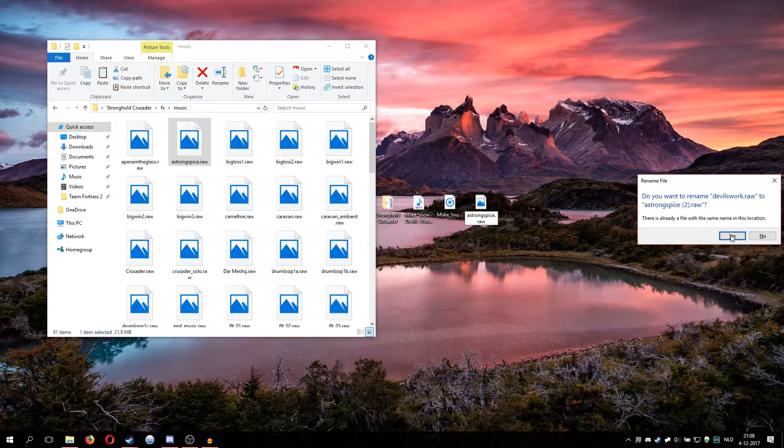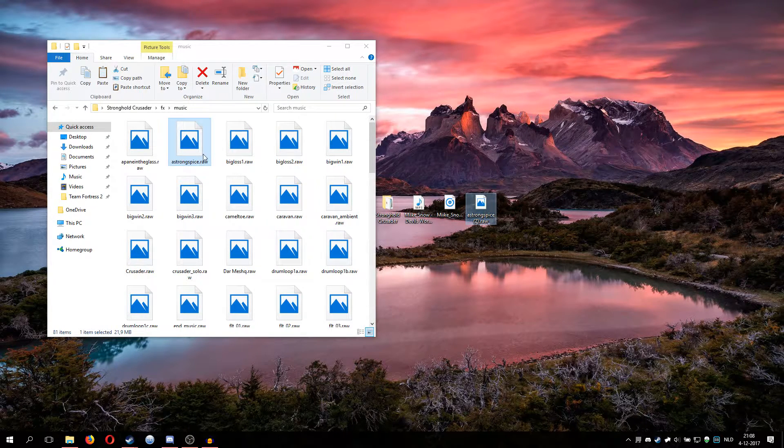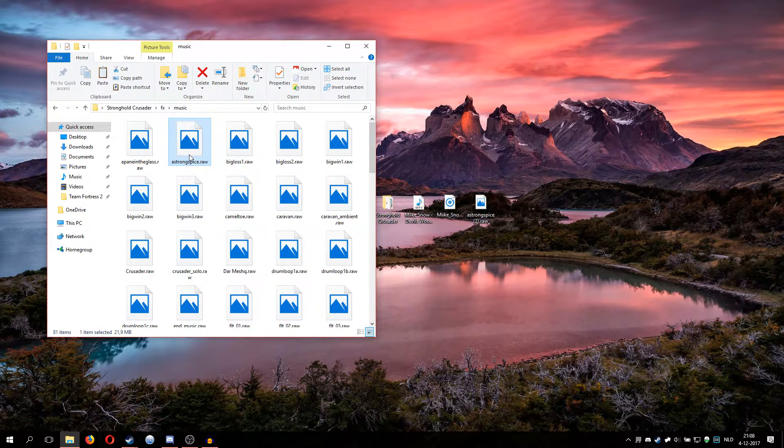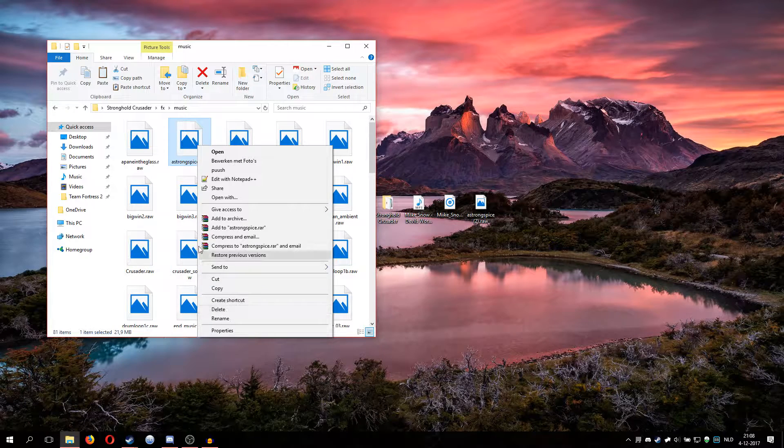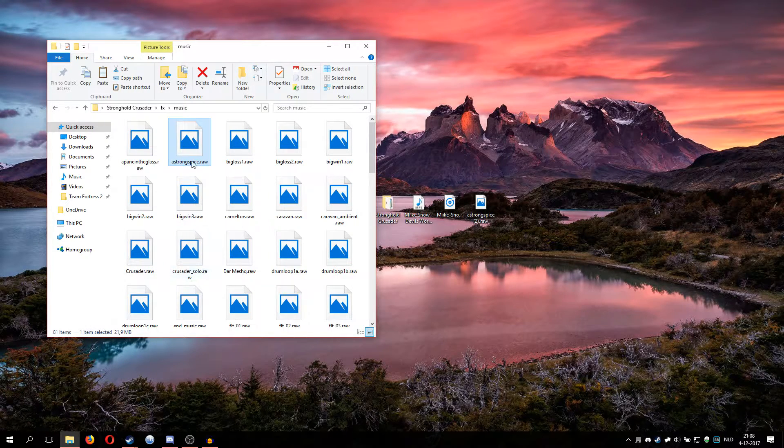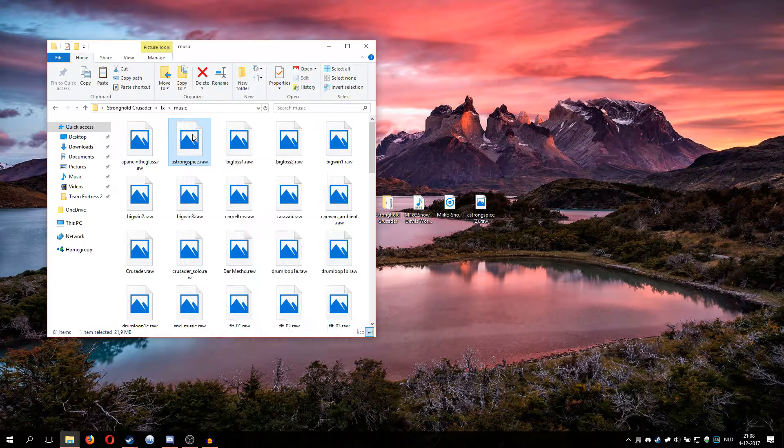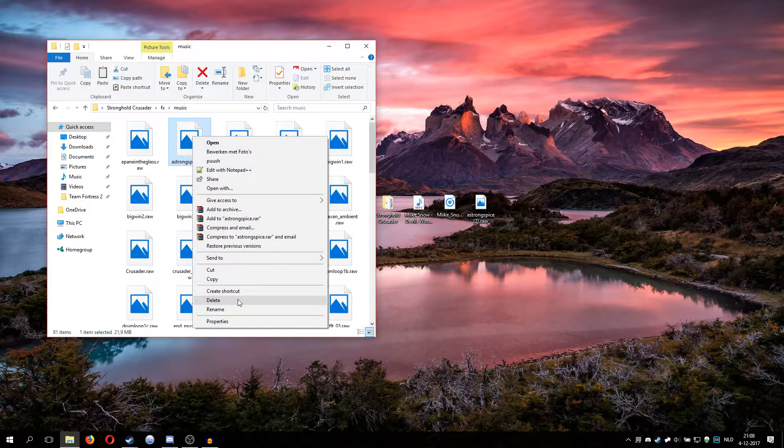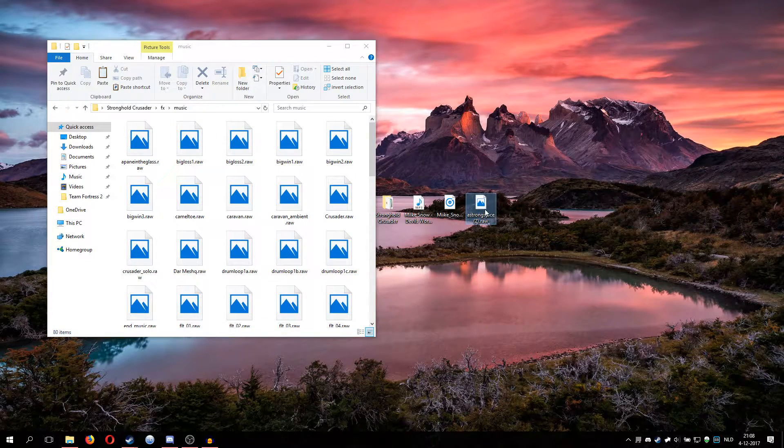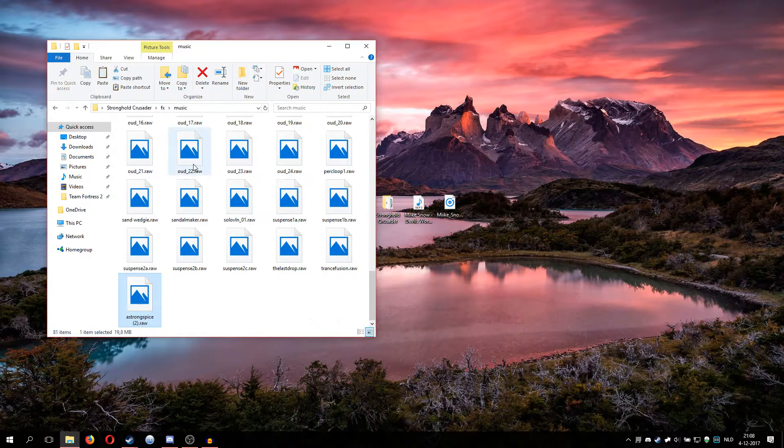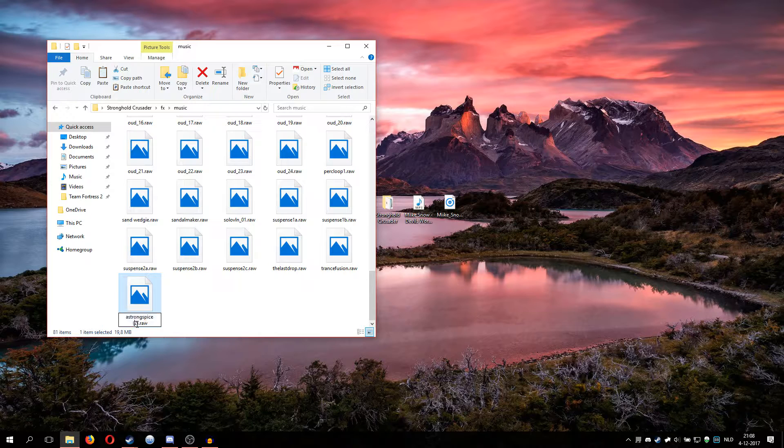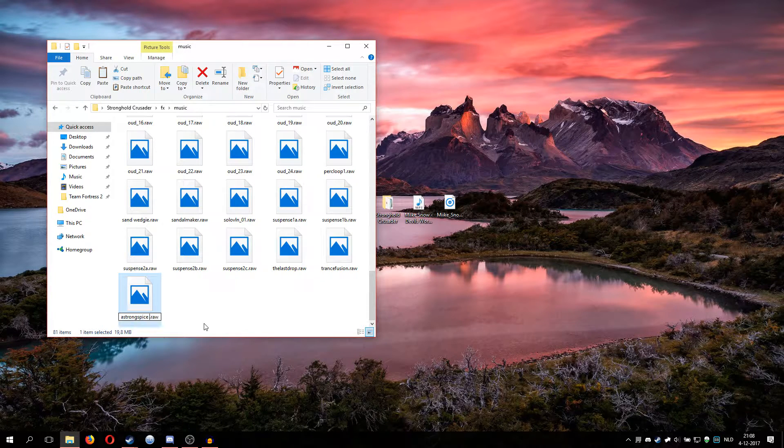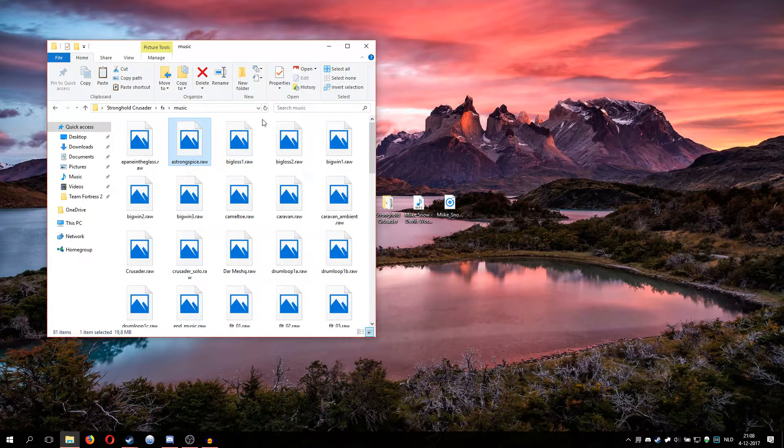What you want to do is rename it so Stronghold Crusader knows what it is. I suggest keeping a backup in case you want normal music back. I'm going to delete that one, put that in, change the name.